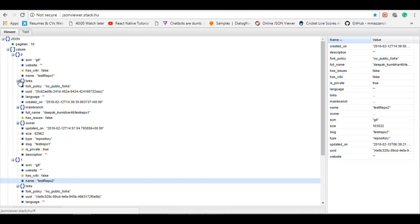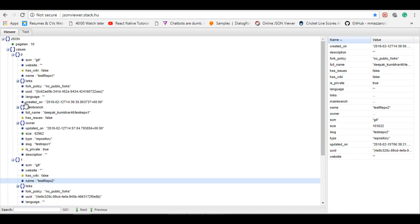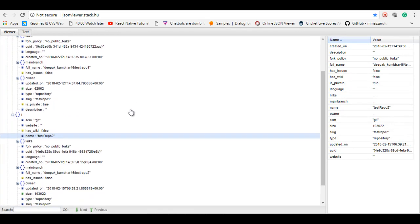Yeah, correct. So we got repository access. After getting this, you can fetch other things like branch access, commits, many things. So that will be as per your need.